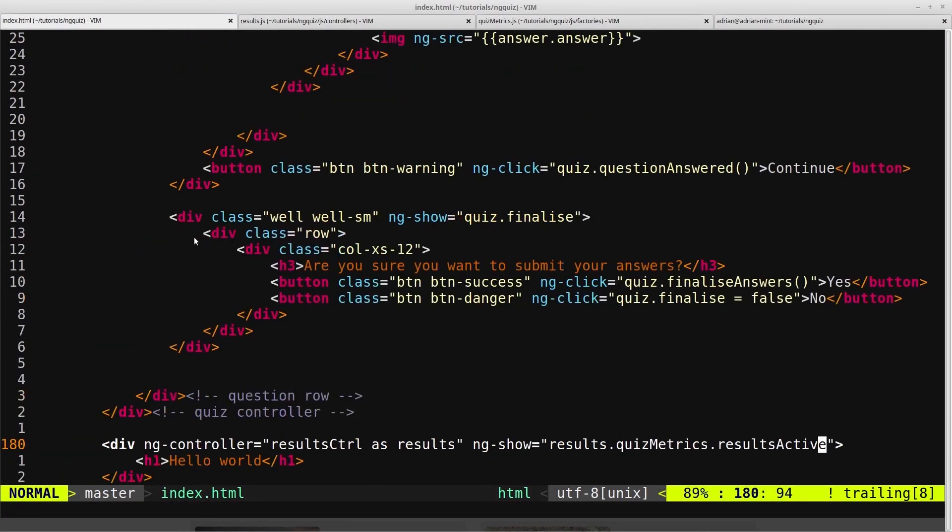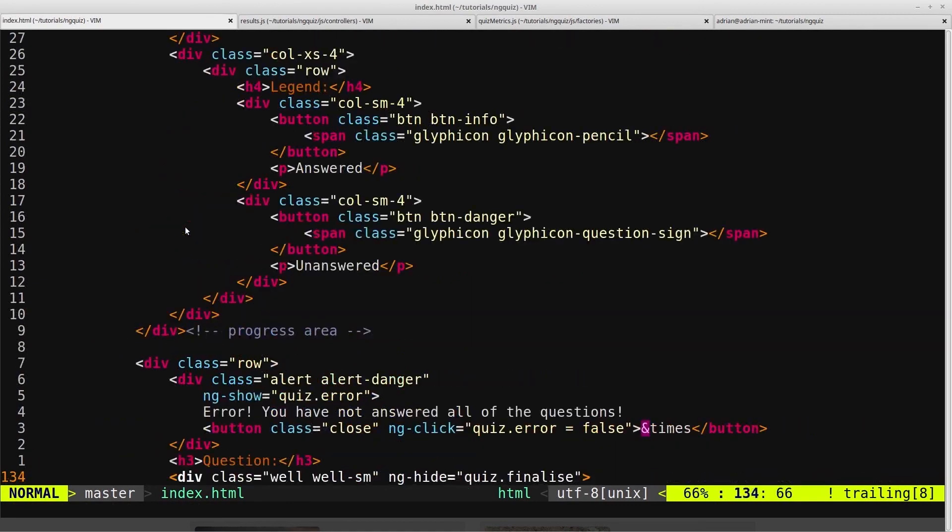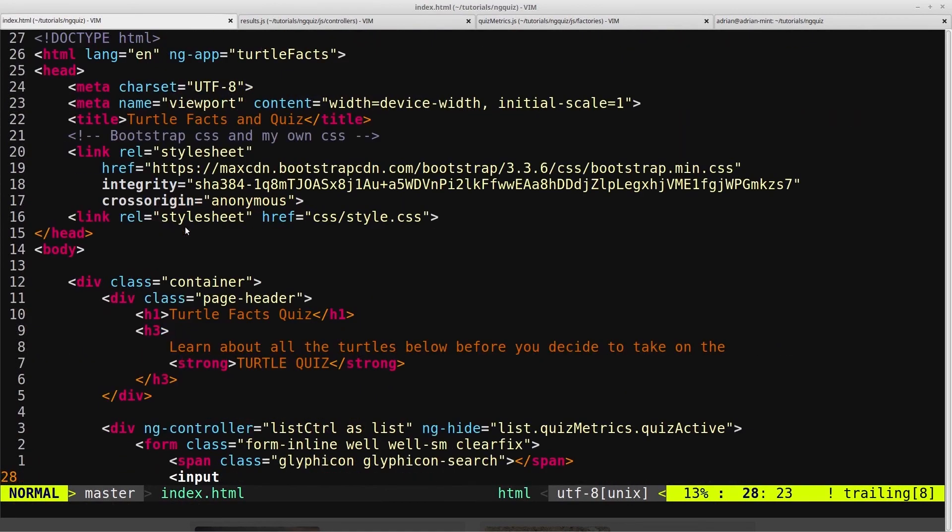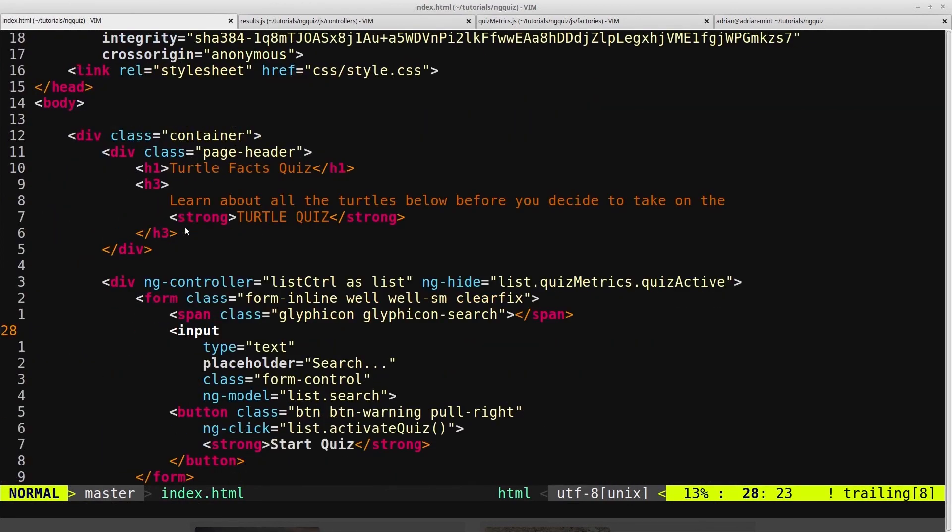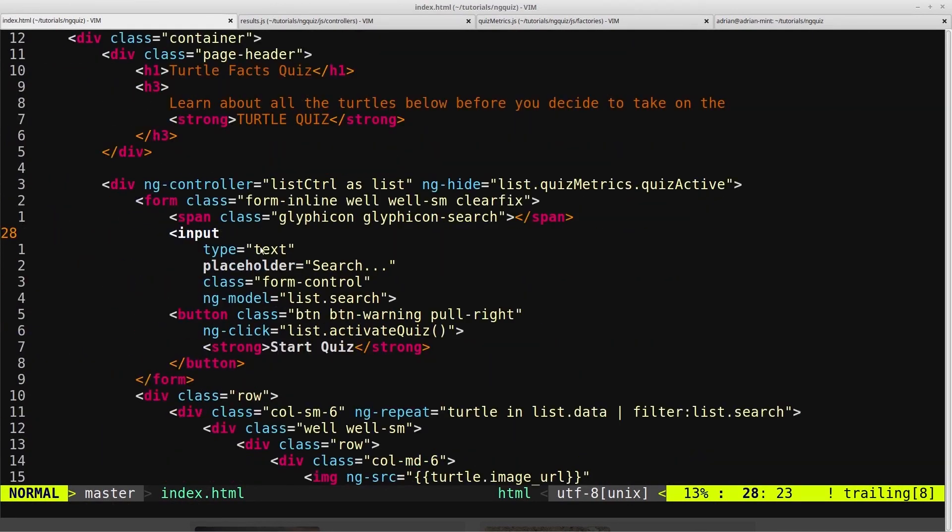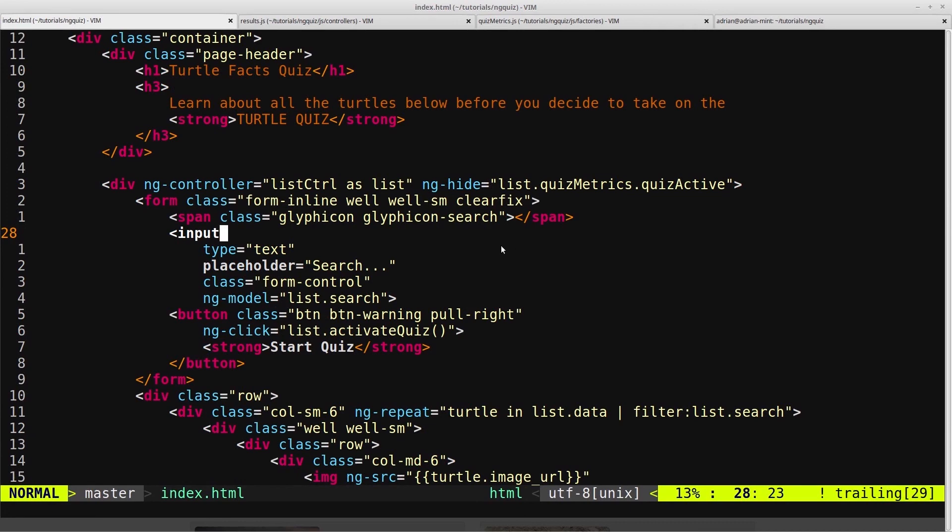If we scroll up to the top where our list controller is, we're ng hiding on the quizactive flag on the list controller. But remember, that's set to false by default.